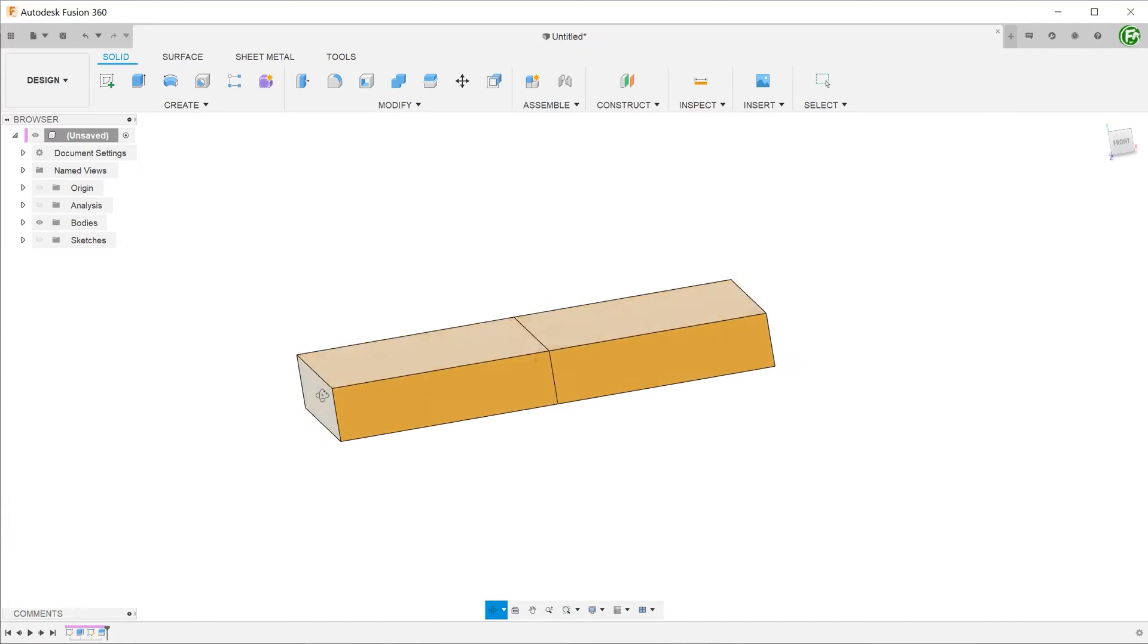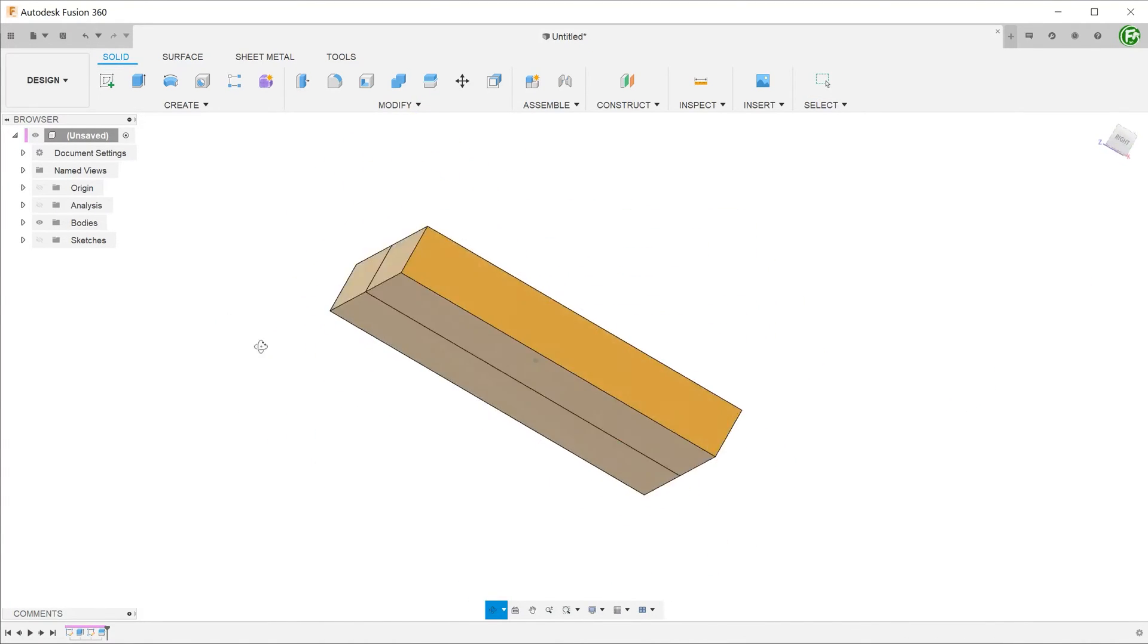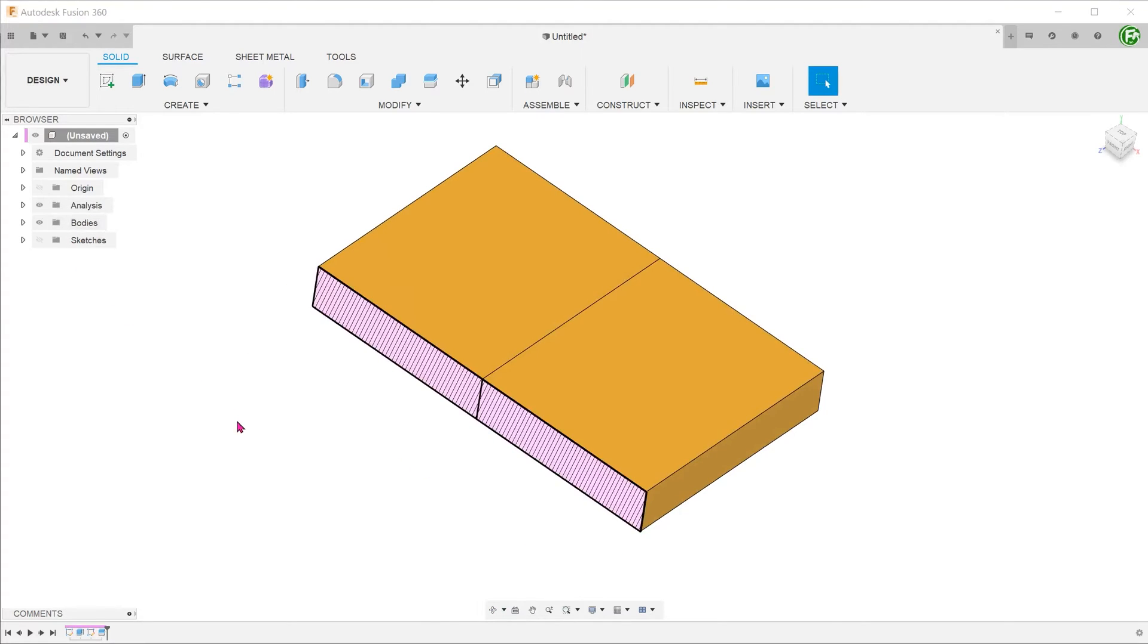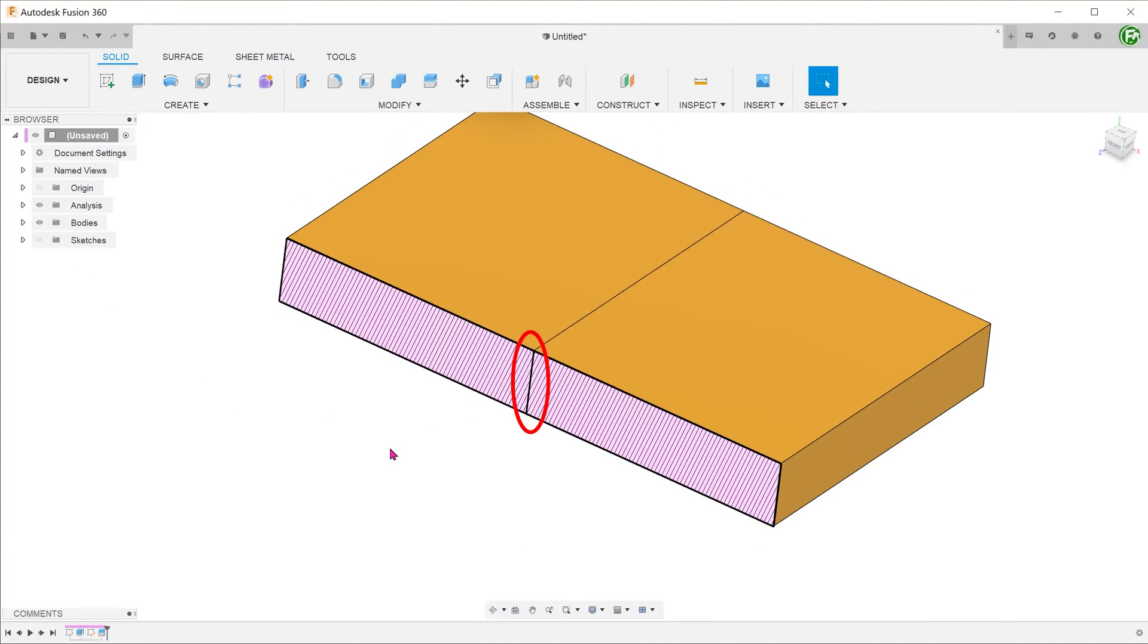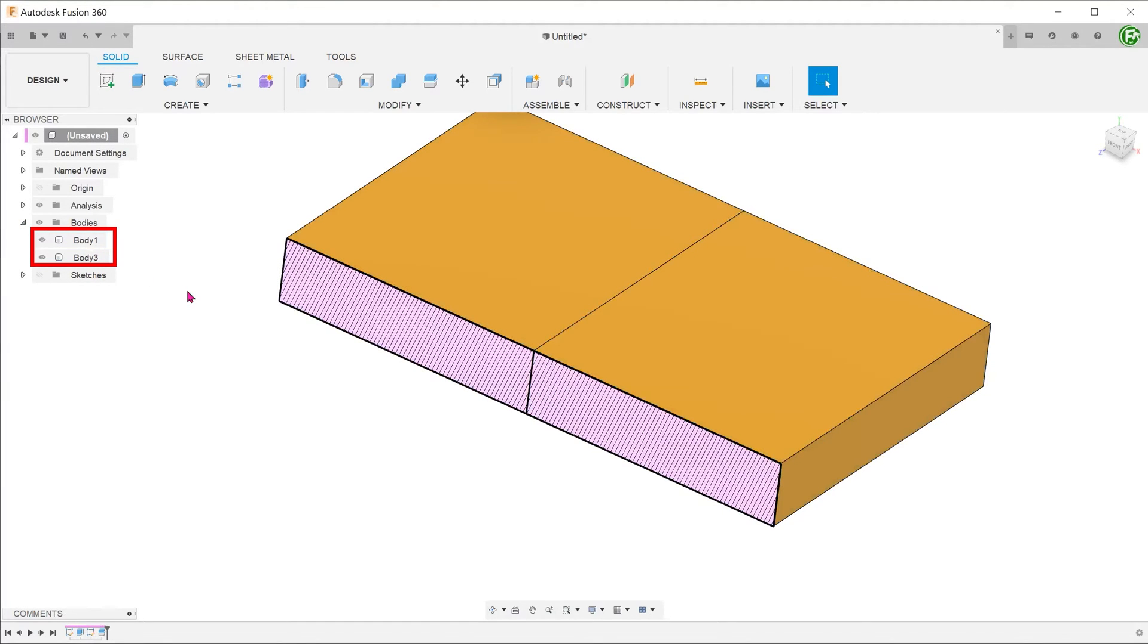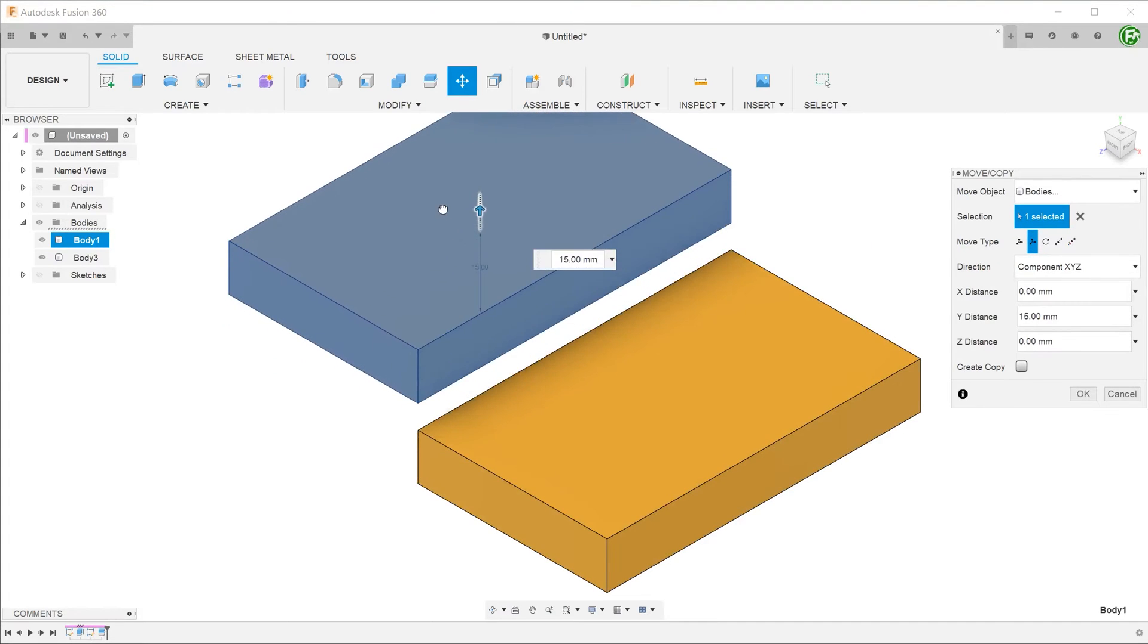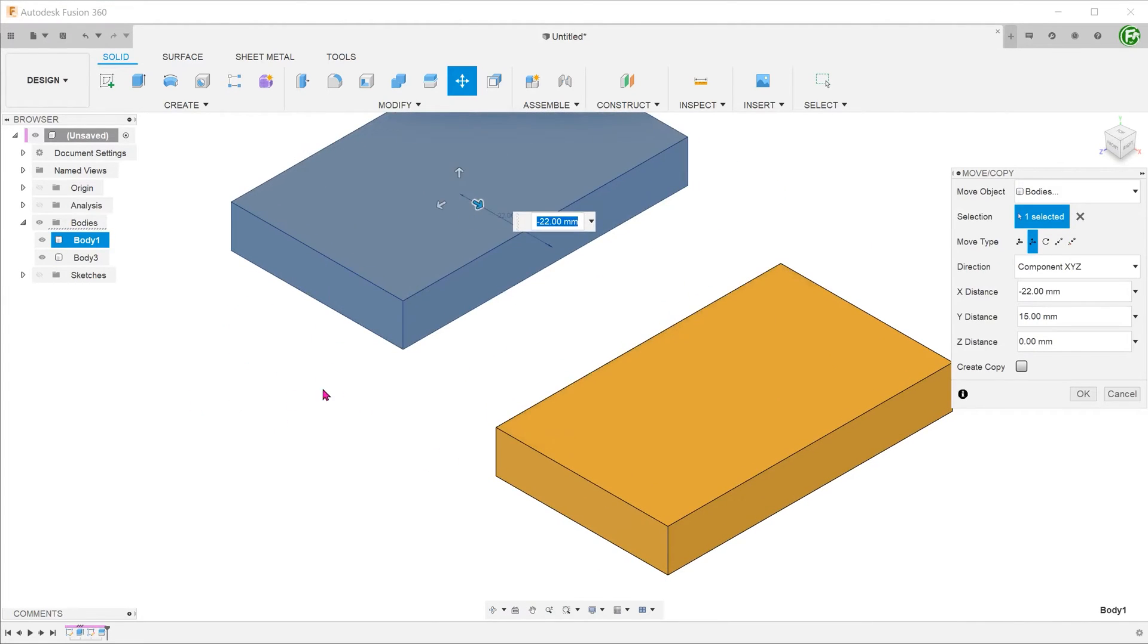Rotating the model reveals split lines all around the plate. Looking at the cross section, you can see that the split line penetrates into the body. Looking at the bodies folder, you can now see two separate bodies. If we perform the move copy command, you can actually move the split body away from the main body.